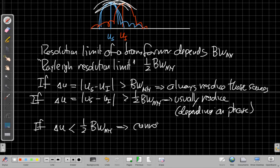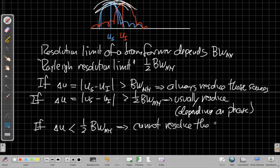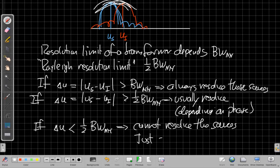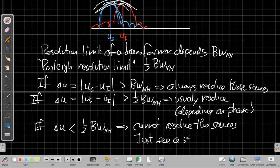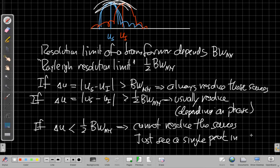But if the reason this is called the Rayleigh resolution limit, if it's below that, we definitely cannot resolve the sources. We don't see them, so we cannot resolve the sources, which means we just see a single, maybe slightly broader peak in the scan response.